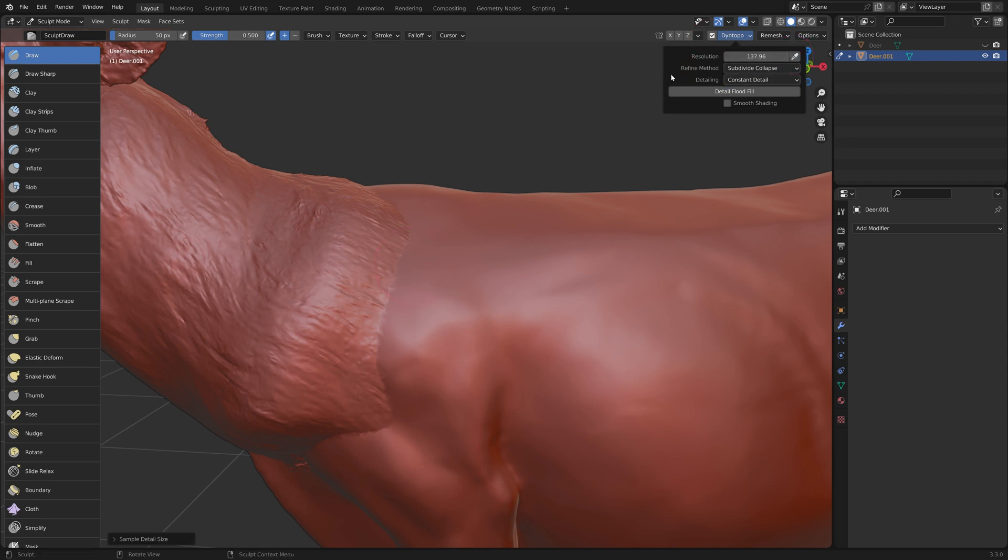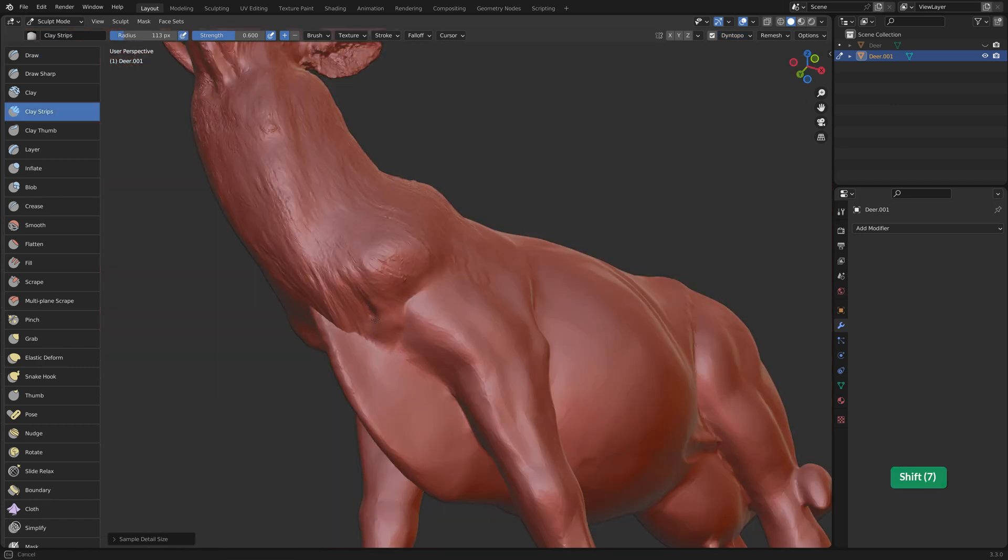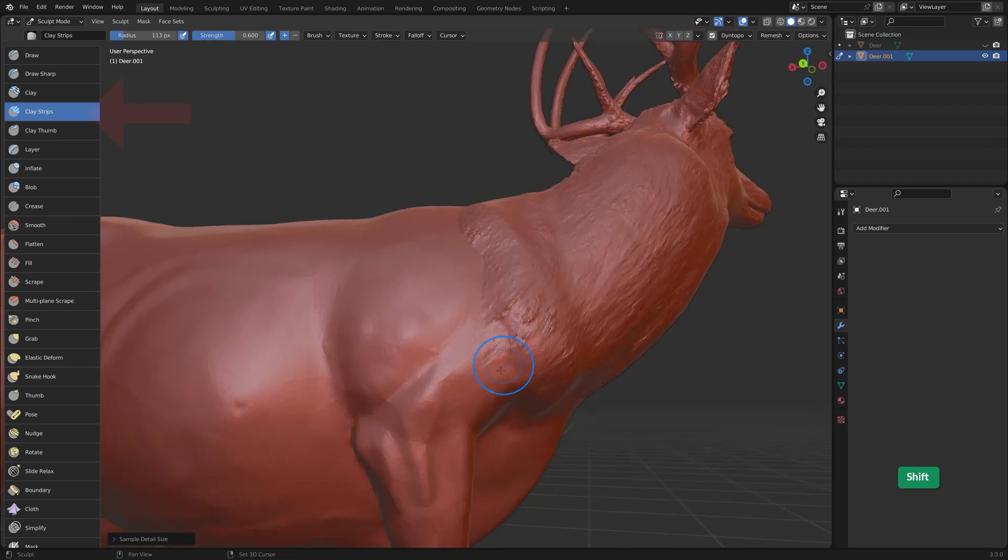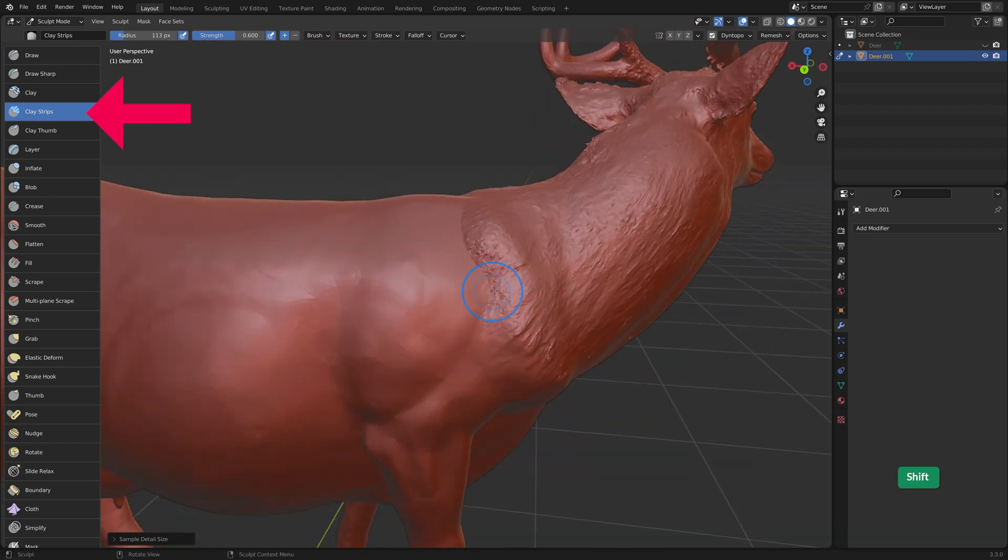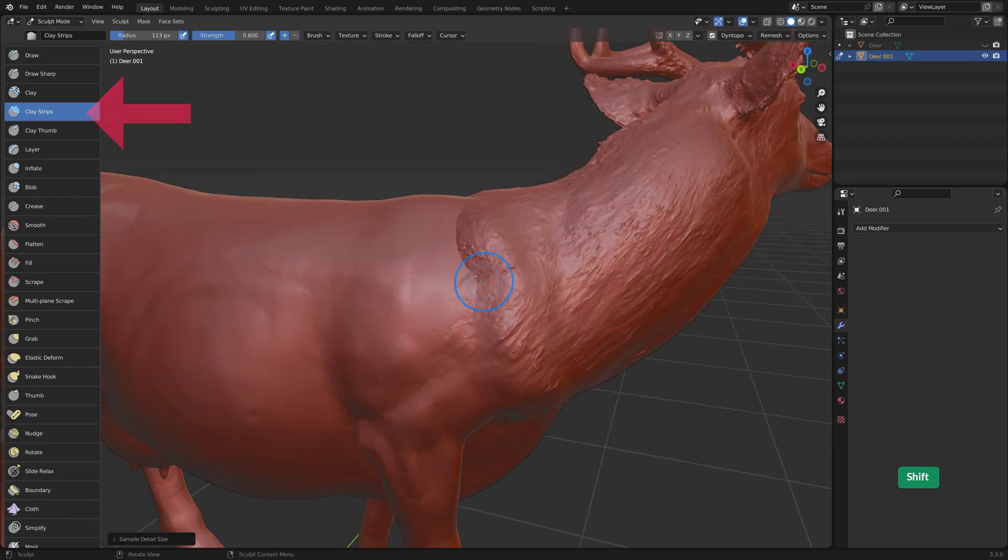Dyntopo allows us to sculpt on the seam more easily, but it removes all texture information, which is why we are using a duplicate object. Use the clay strips brush and smooth to blend the two parts together.